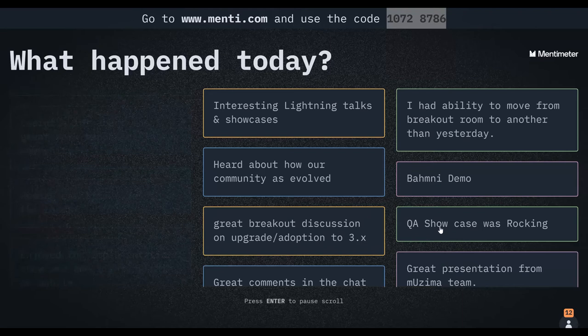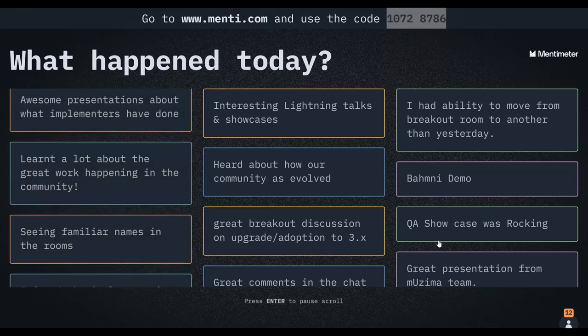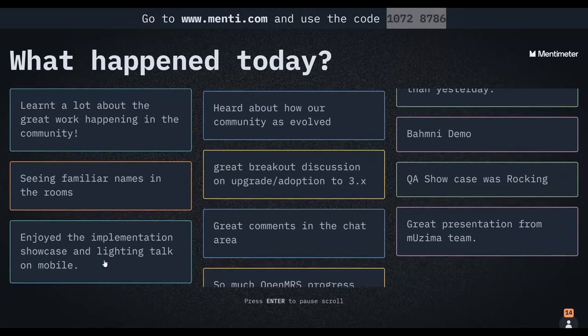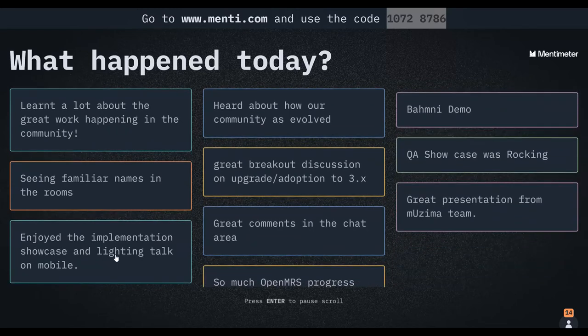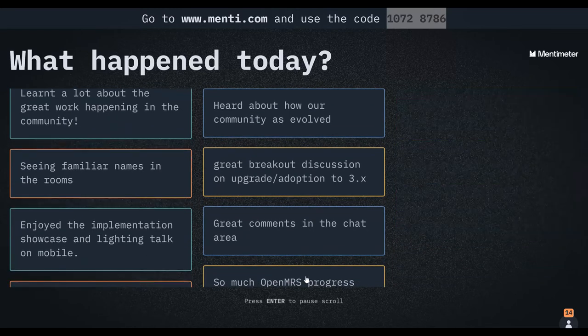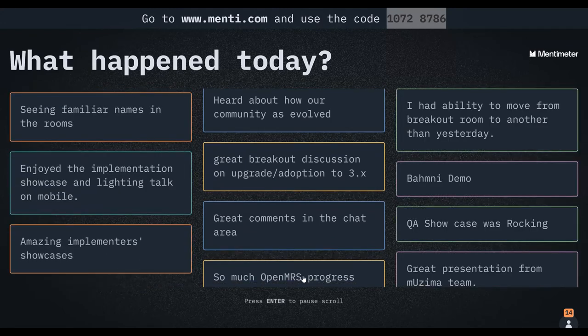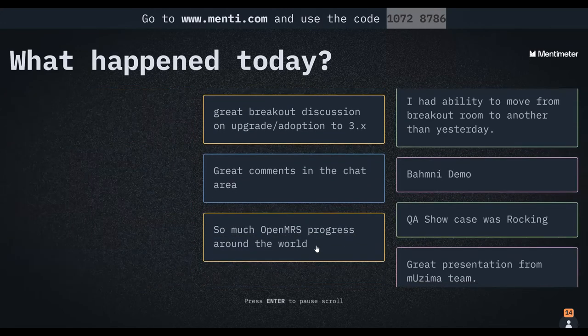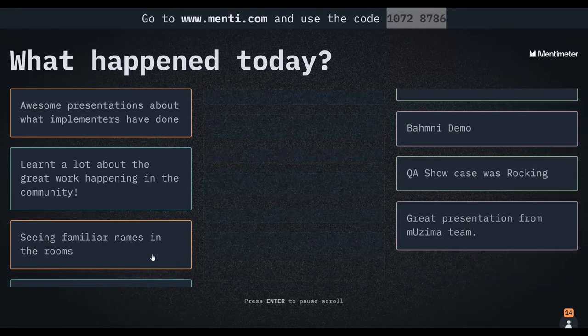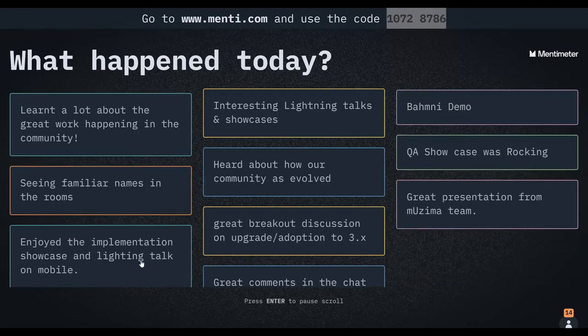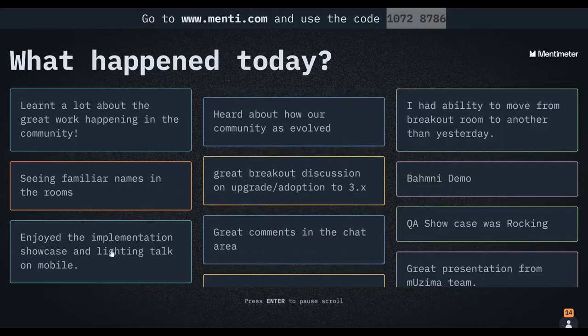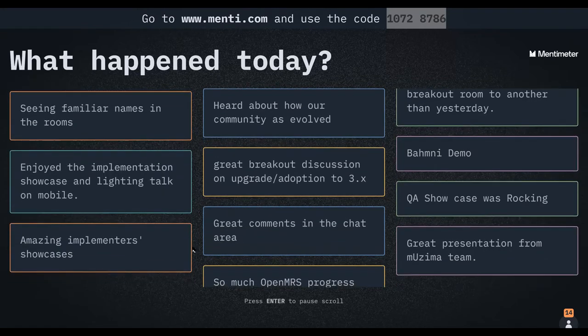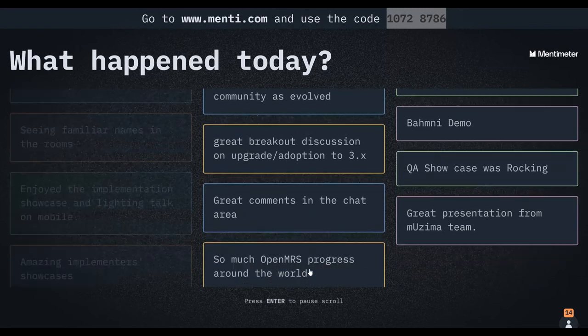Great breakout discussion on upgrade and adoption of 3.X, QA showcase was rocking, great presentation from Mzima team. People enjoyed the implementation showcase and lightning talk on mobile, amazing implementation showcases. So much OpenMRS progress. So this is all good. Amazing.